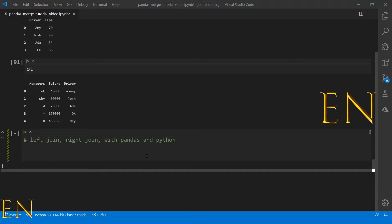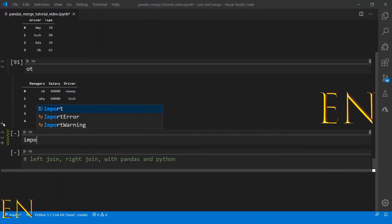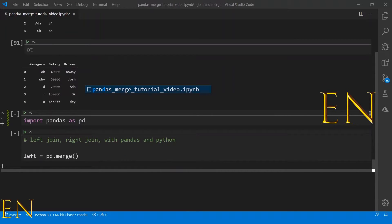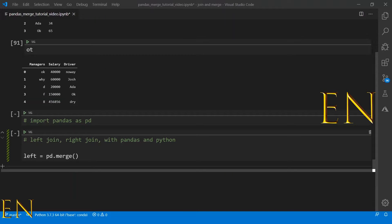Let's run the code so you can see what it looks like in action. Let's call it 'left', equal to pd.merge — pd stands for pandas. We'll put 'ls' on the left side, 'ot' on the right side, and set how='left' and on='driver'.